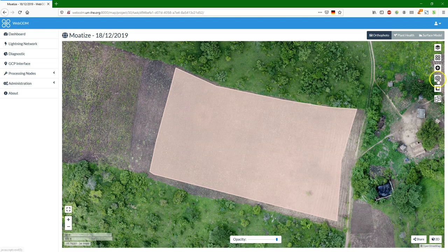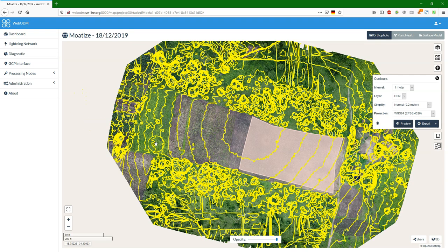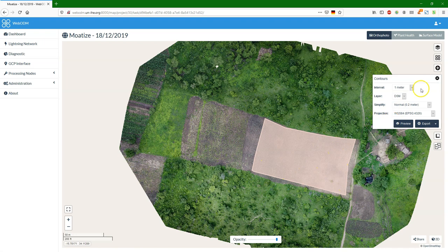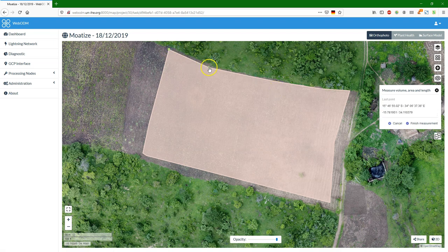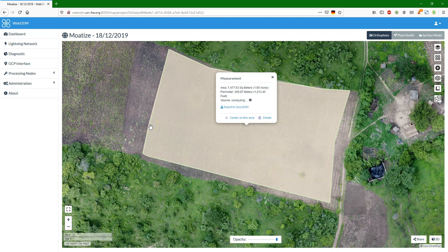We can calculate contours — it uses the digital surface model and we see that it is quite smooth in the maize field. We can save it in different formats. We can also do measurements: create a new measurement and then put nodes to trace a polygon of the field to find out how big it is. It uses the 3D coordinates for this. You can also calculate volume — double click to close the polygon, and it starts computing the volume. The result can be exported as GeoJSON.